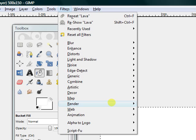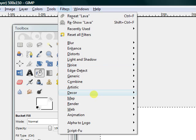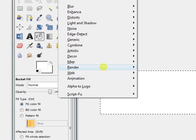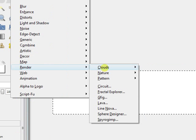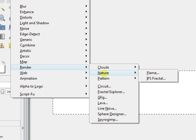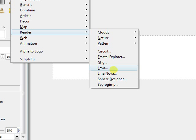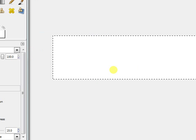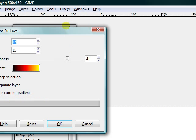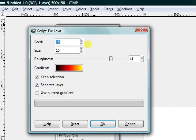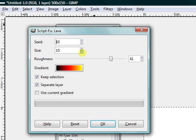Just go down from Filters, go to Render, and just go down to Lava, and then mess around and experiment with these settings.